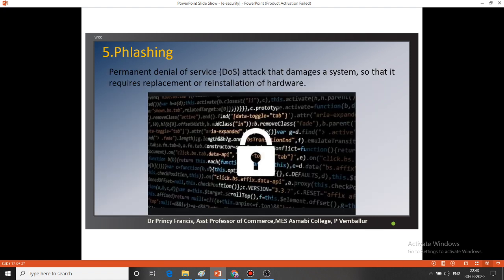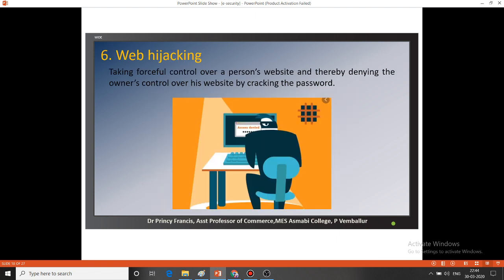The next threat is flashing, which means a permanent denial of service attack. This damages our system so severely that we must replace or reinstall the hardware. Permanent damage to hardware or software is known as flashing. Then there is web hijacking, where the attacker takes forceful control over a person's website, denying the legitimate owner control by cracking the password. Just like plane hijacking, here a website is hijacked by the attacker taking full control by cracking the password.